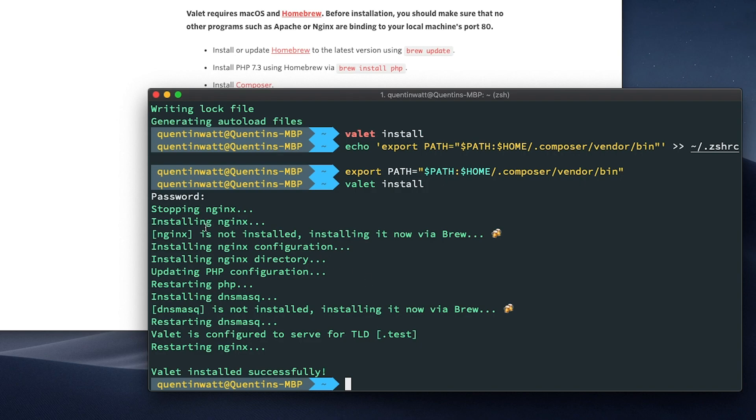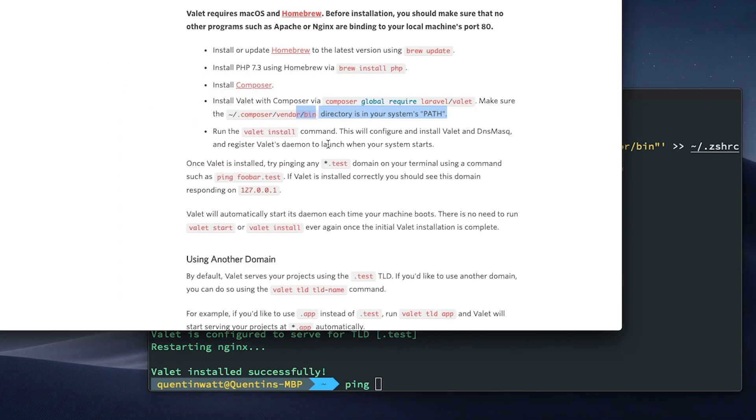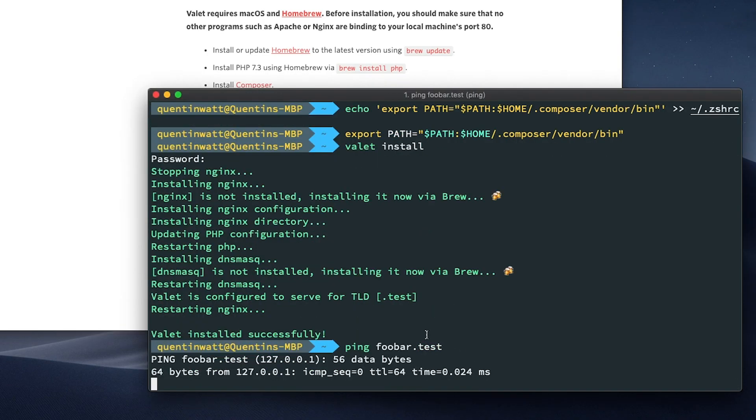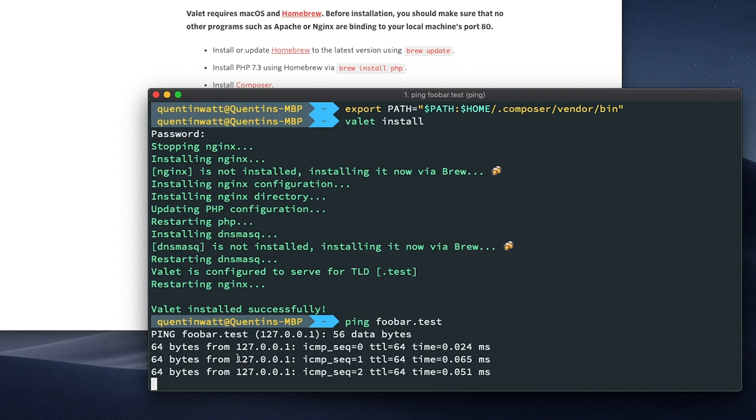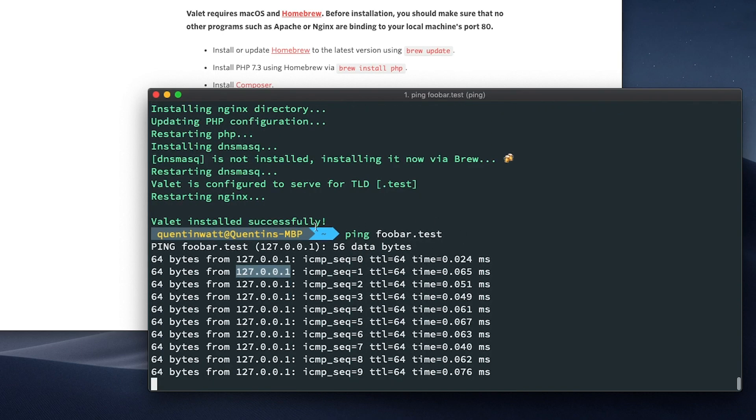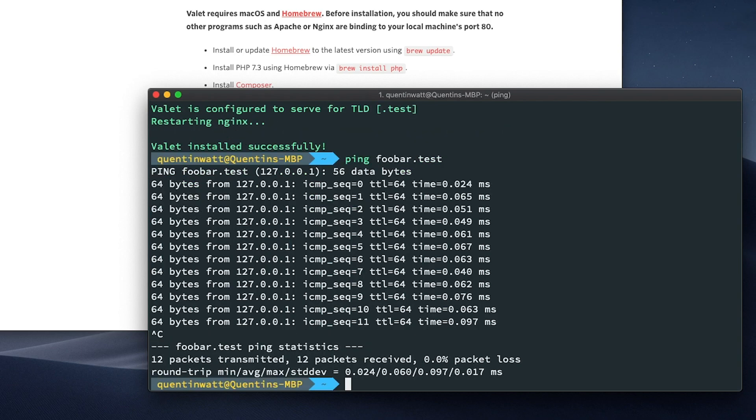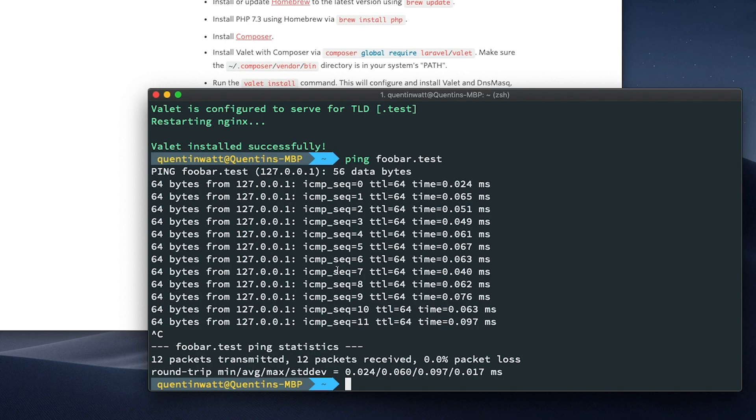It looks like we've got Nginx installed, and we got DNS mask installed, and everything's been restarted. So now, if I were to ping, and that's actually in the documentation here is to ping anything.test. So let's ping foobar.test. And we should see a reply coming back from 127.0.0.1. Let's just stop this, by the way, Ctrl C. That means that our DNS mask has been set up correctly.